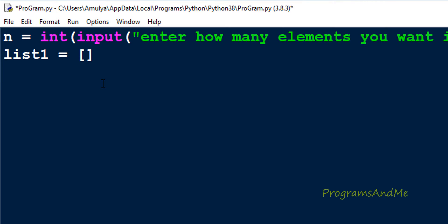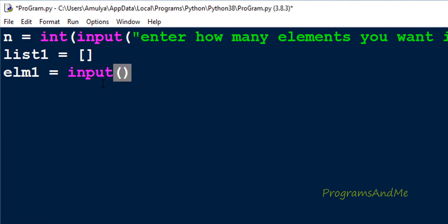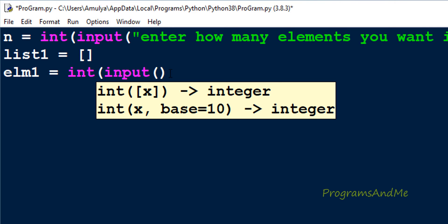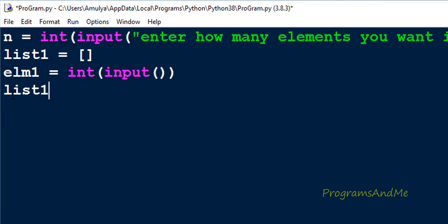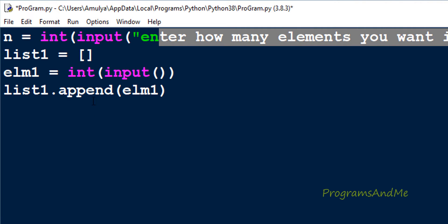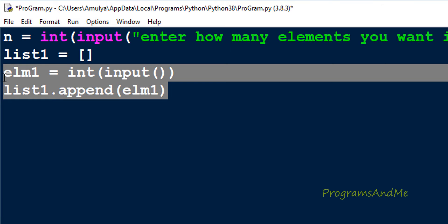Next I want to add elements to the list. To take input from the user I will use the input function — I'll take a variable element1 with the input function. If you want integer input you can convert the input function to int; if you want string input, no need to convert to int. The user will enter a value, for example 10, which will be stored in element1. Then I will use the append method — list1.append(element1) — the first element is added. If the user enters n as 5, we need to do this 5 times, so whenever you want to execute code again and again you need to use a loop.